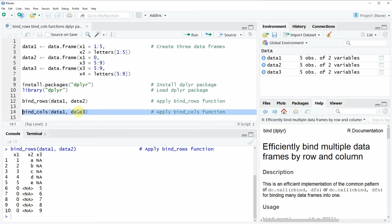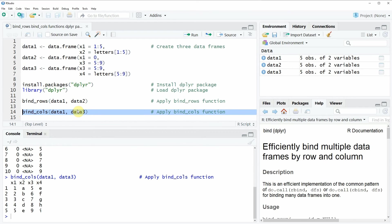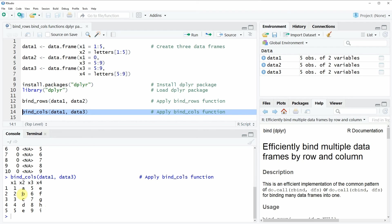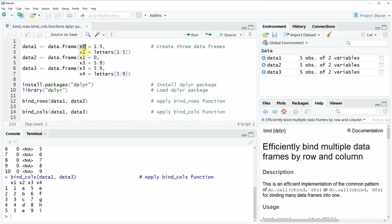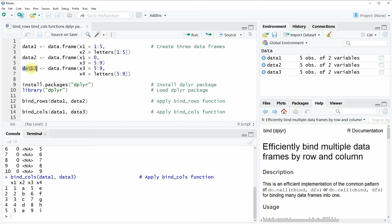If you run this line of code, you can see that a new data frame appears here at the bottom in the RStudio console. This data frame contains four columns, where the columns X1 and X2 were in the original data frame data1, and the columns X3 and X4 are coming from the data frame data3.